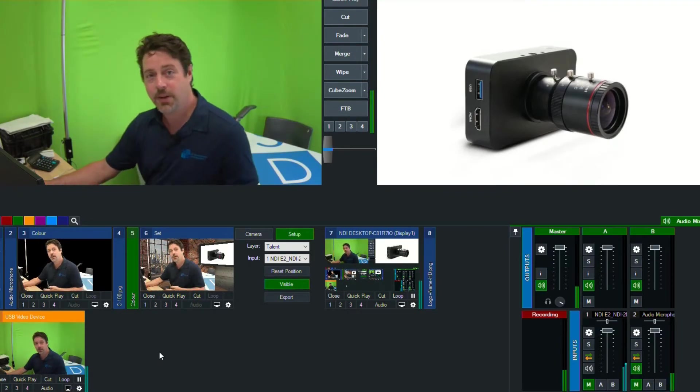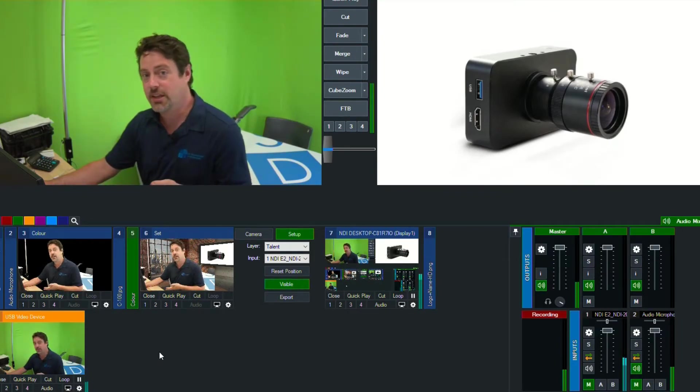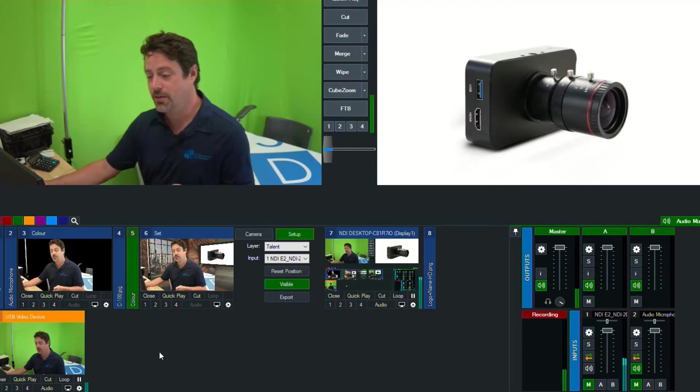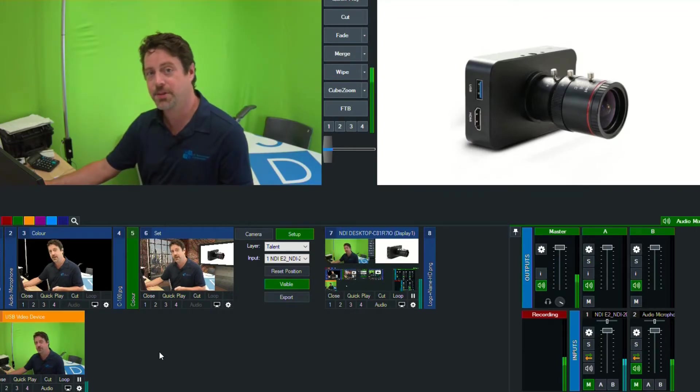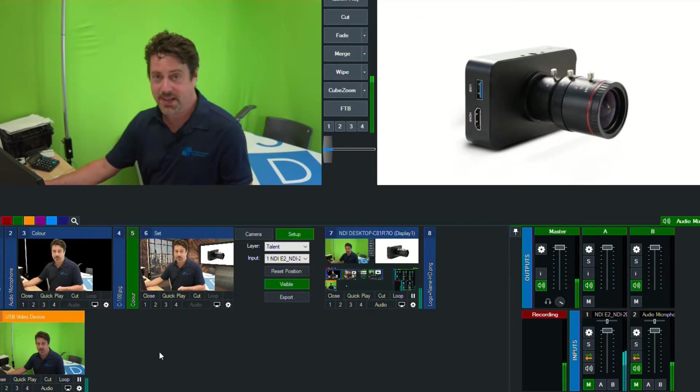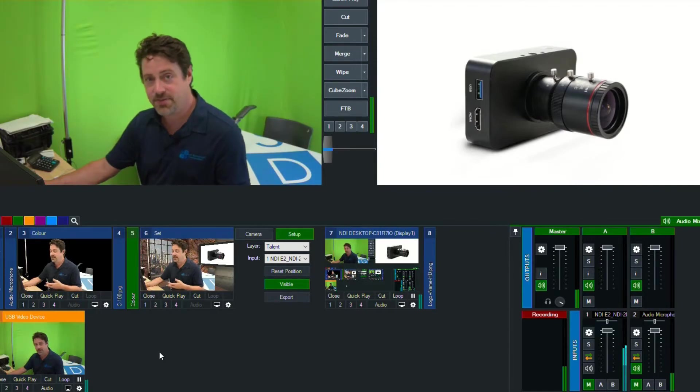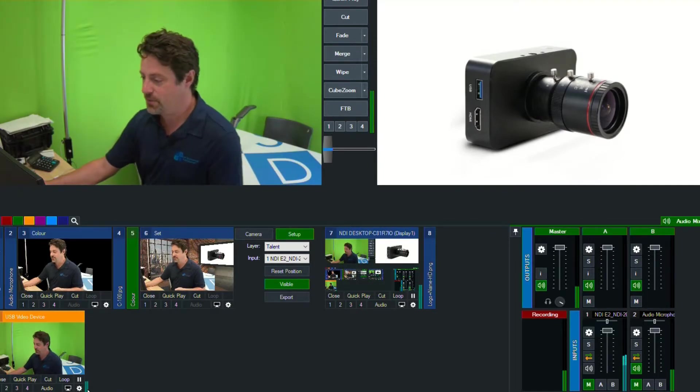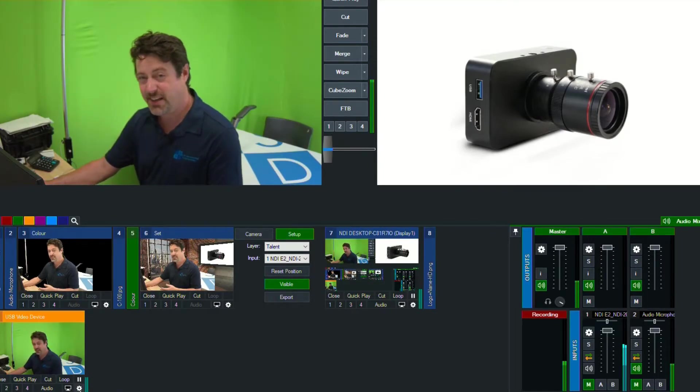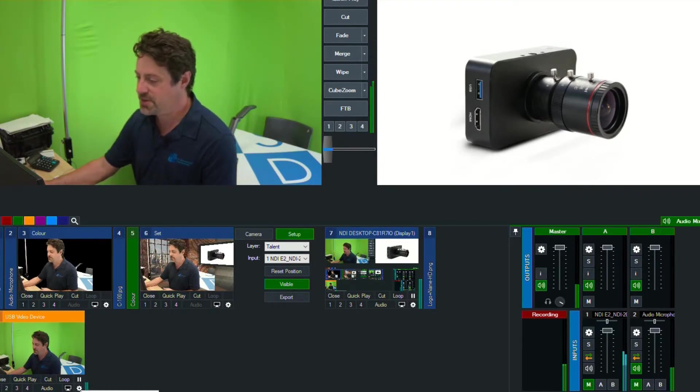So if we're plugging this into like a MAGEWELL SC 720, which is a four channel 4K capture, HDMI capture card, we could hook up four of these cameras, and each of these could have its own virtual input. So to give you an idea of region of interest, I'm just going to create two virtual inputs.